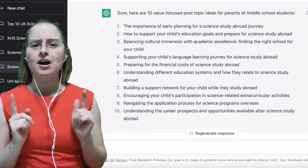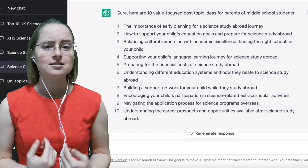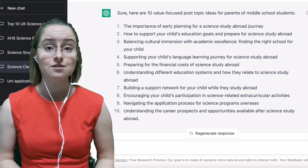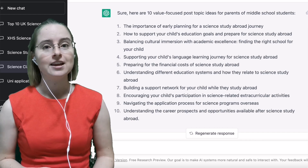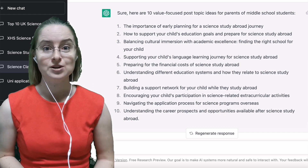I have to admit I was really impressed. Some of these are ideas I hadn't even thought of myself, and they would definitely help reach my target audience. Okay, so I just want to jump in and share some top tips for using ChatGPT to come up with content ideas in the first place.